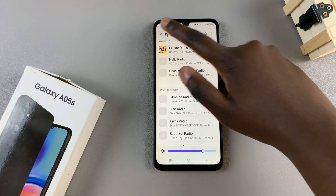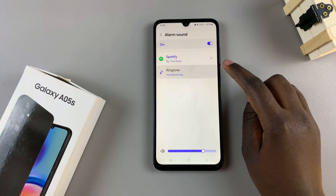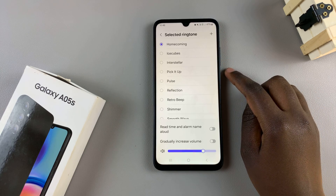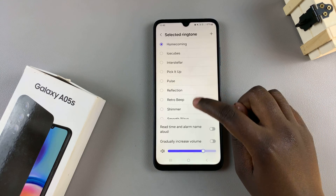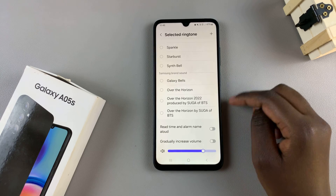Alternatively, if you've chosen the pre-installed tones, then simply scroll through the list and select one.